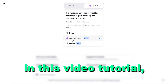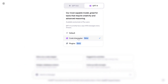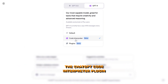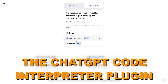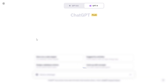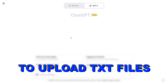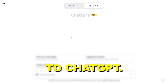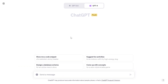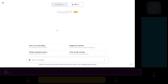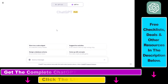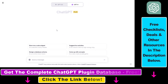Hey everybody, in this video tutorial I'm going to show you how to use the ChatGPT Code Interpreter plugin to upload TXT files to ChatGPT and use the content of TXT files to write blog posts, do research, or do anything else you want with TXT files.